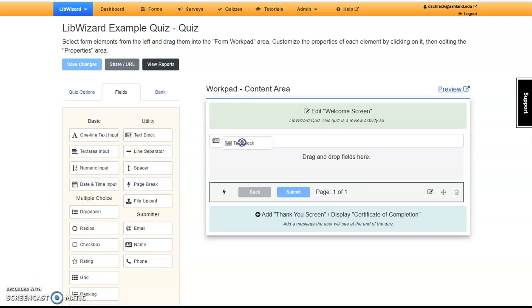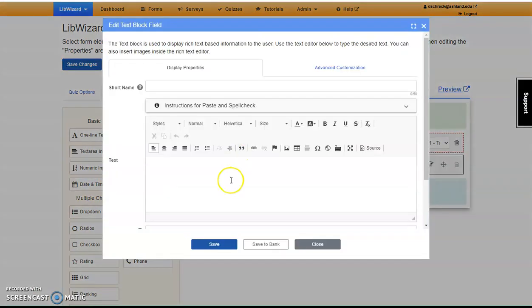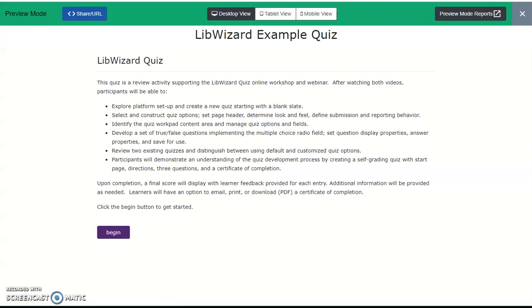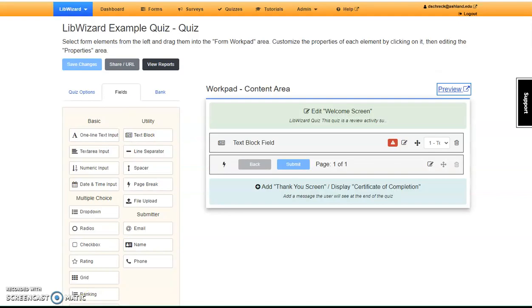Select Text Block, drag it into the field, and Save. This time when you select Preview, you are able to see your Welcome screen information. Close the preview to continue.